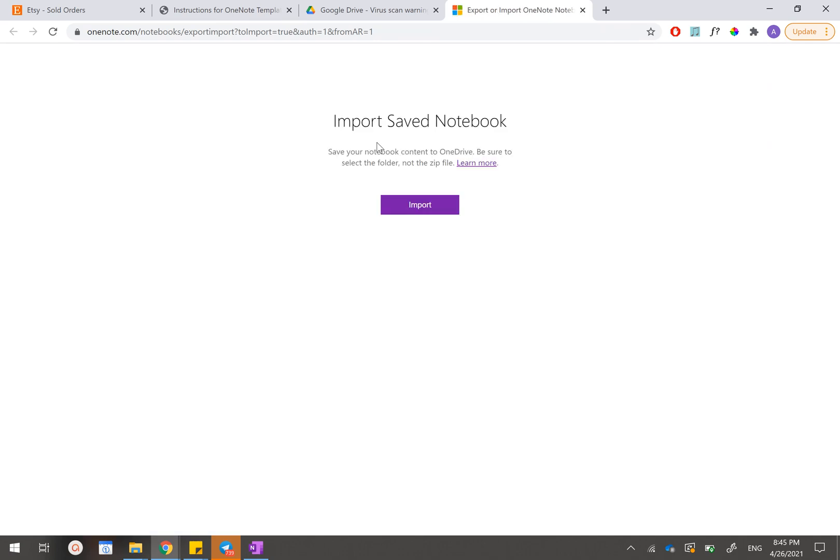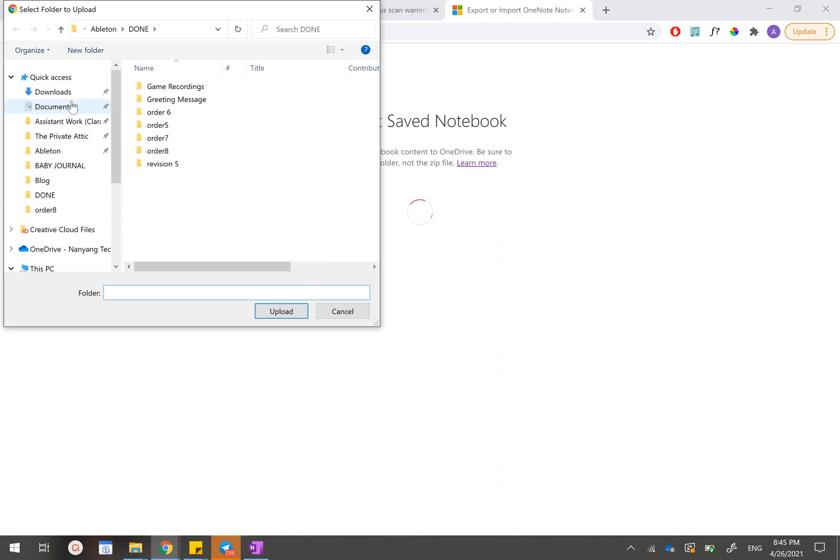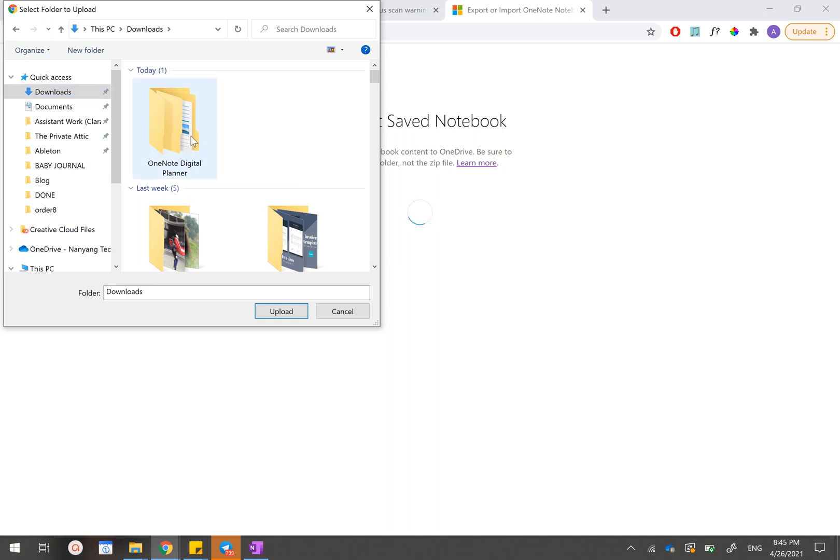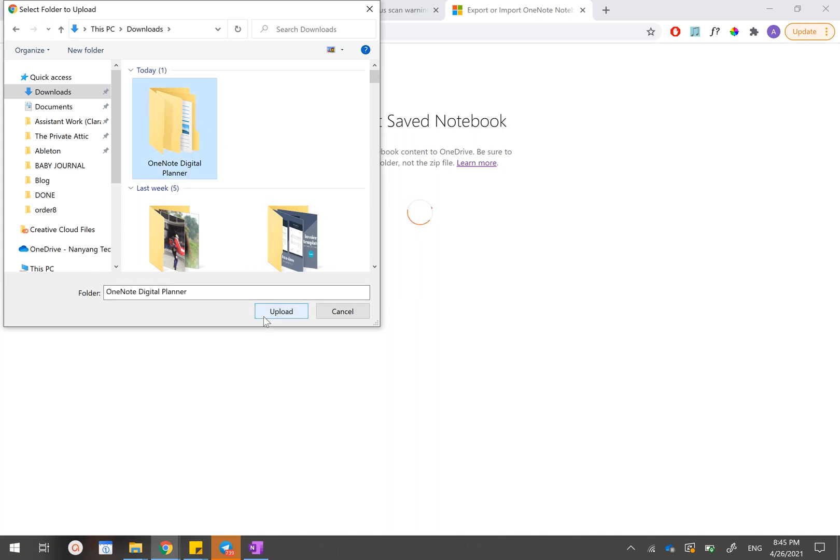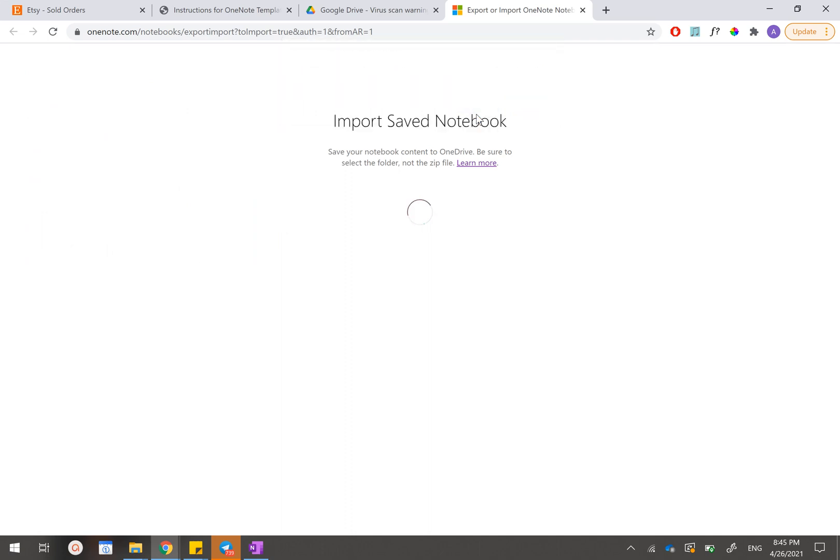In this importation website, we'll click on import. And we'll go to our downloads. You can see this folder which is called OneNote Digital Planner. This is the folder that we have just extracted. So just click on this folder and click on upload. Confirm it by clicking on upload again.